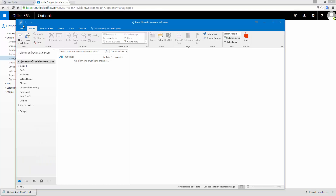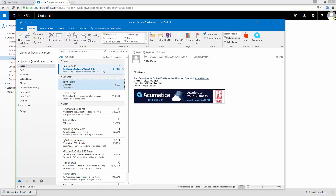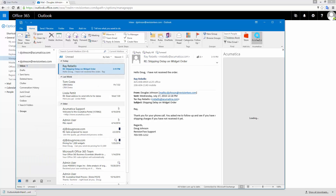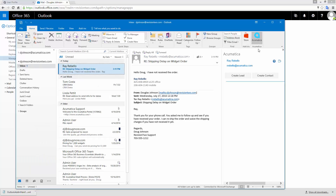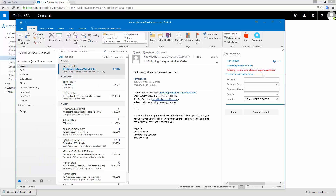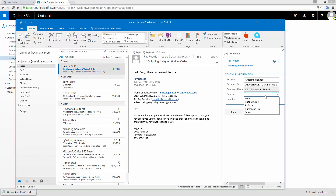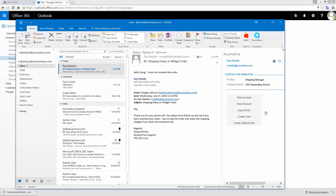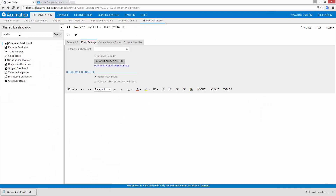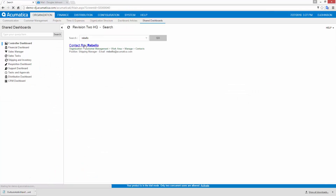Once installed, click any email that you send or receive. Acumatica automatically determines if the contact already exists based on the email address. If no match is found, you can add the person as a contact and assign them to a business account. To verify my action, I open the Acumatica application and search for the contact that I just added.